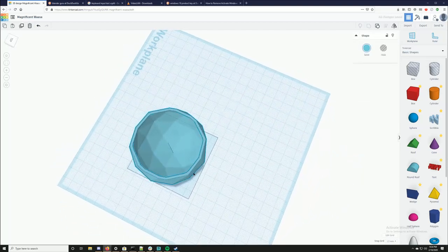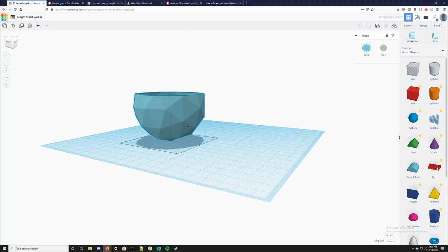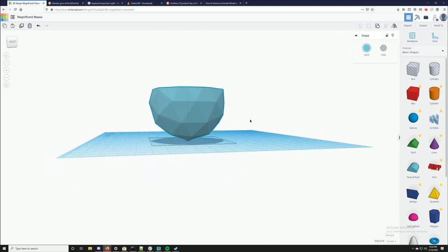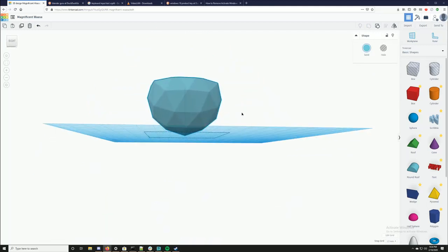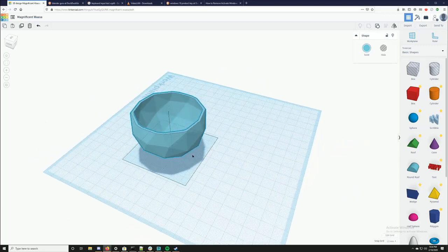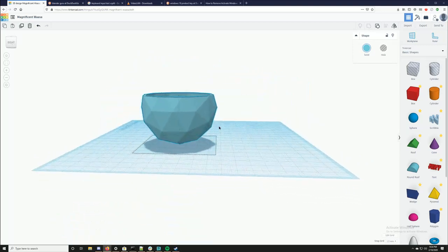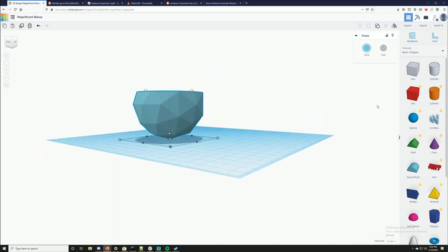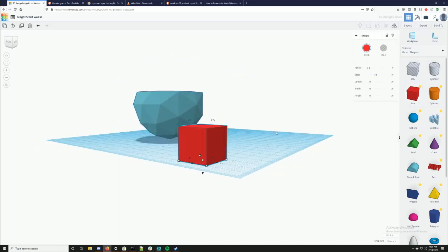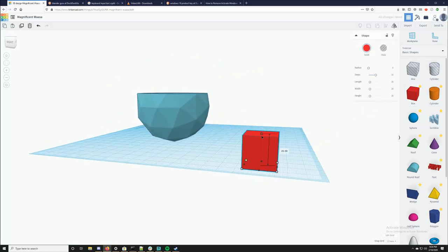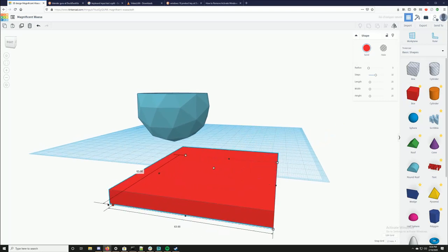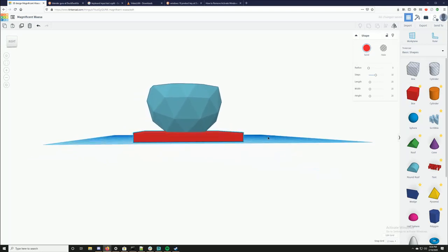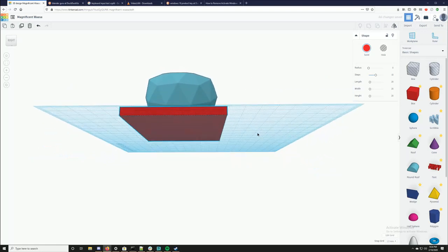Now I have the top of my planter, and you can see this point here is not going to be ideal — we want it to sit flat on a table. So I'm probably going to go ahead and cut that off too. I'm just going to use a box to do that — that actually looks pretty good that way.